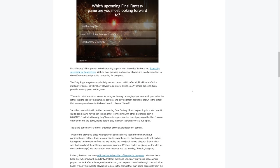It's clearly important to diversify content and provide something for everyone. So we're going to be talking about the duty support system and the ability to complete duty solo. Yoshi P says the main point is not that we're focusing exclusively on single player content in particular, but rather that the scale of the game, its content and development has finally grown to the extent that we can provide content tailored to solo players. Another reason is that in further developing Final Fantasy XIV and expanding its scale, I want to guide people who have been thinking that connecting with other players is a pain in MMORPGs, so that ultimately they'll come to appreciate the fun playing with others. As an entry point into the game, being able to play the main scenario solo is a huge plus.